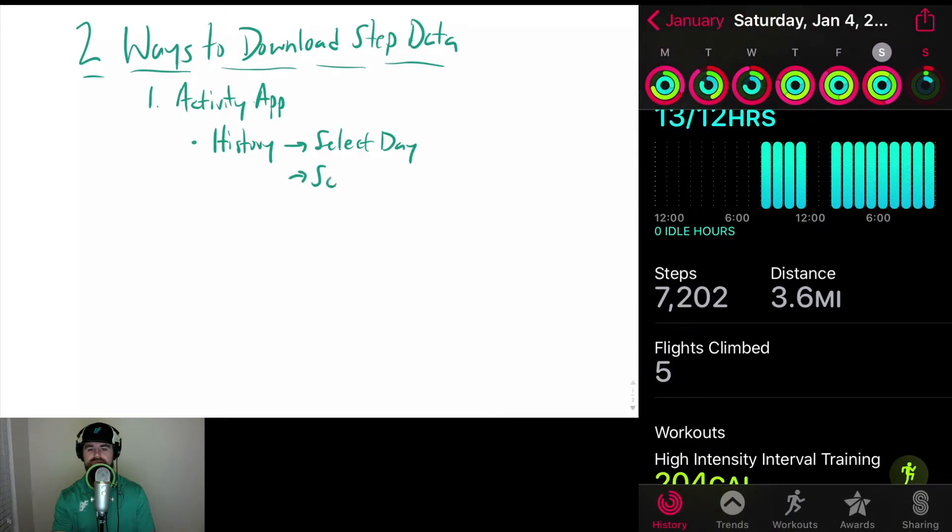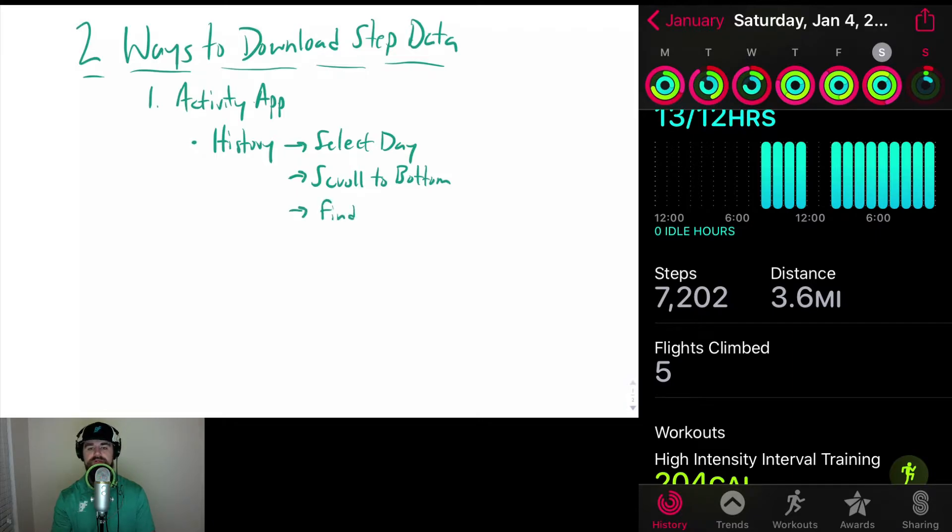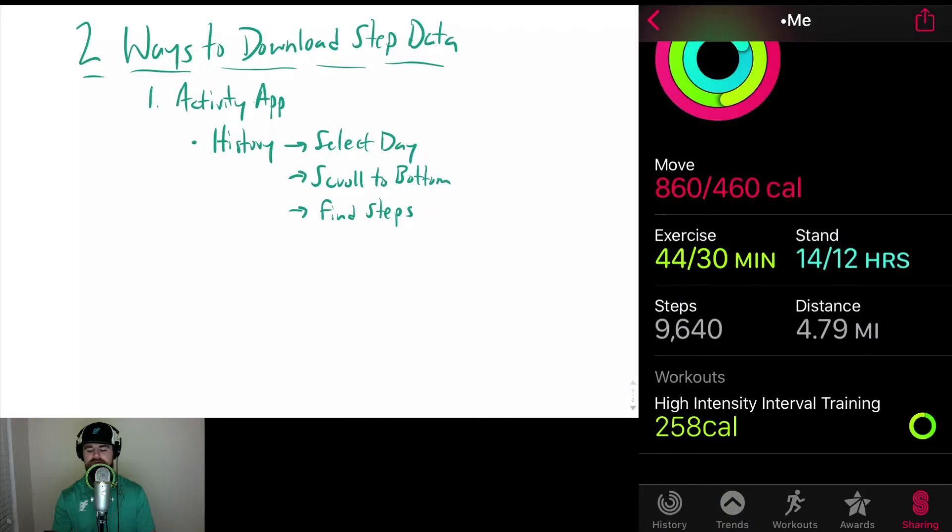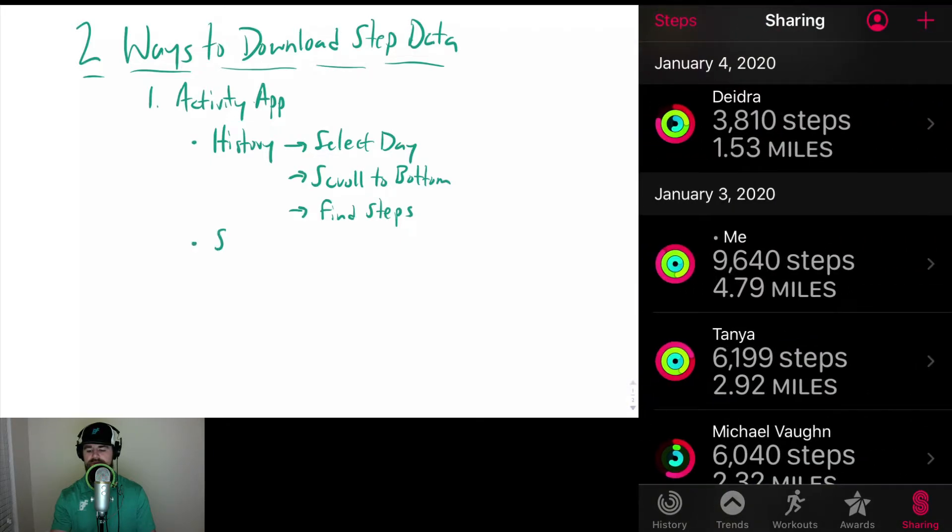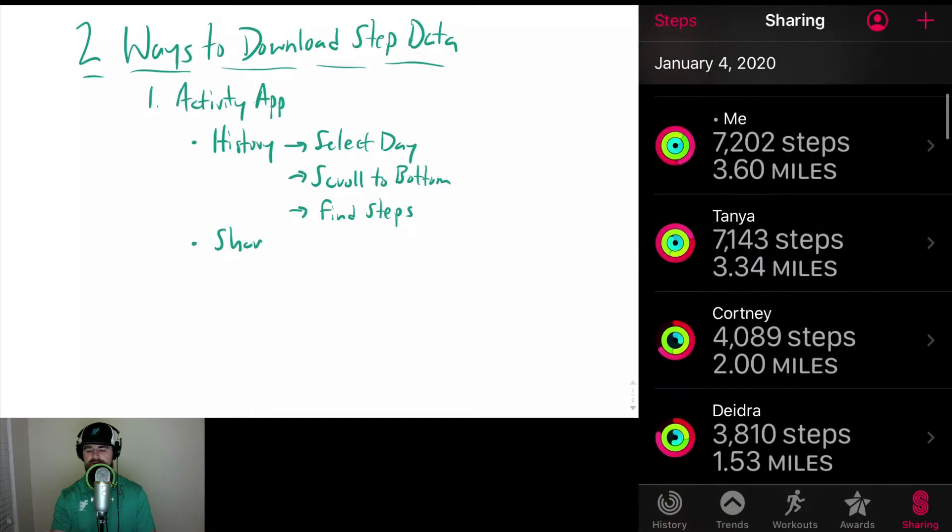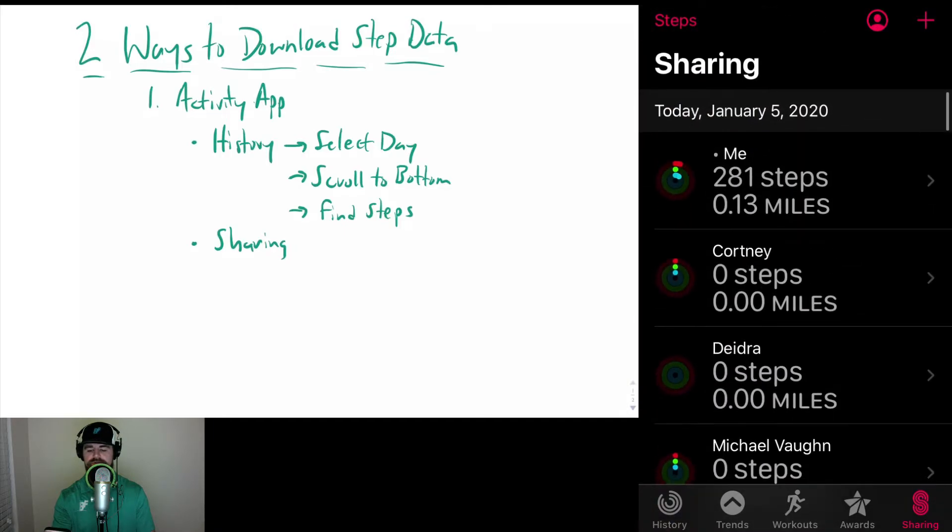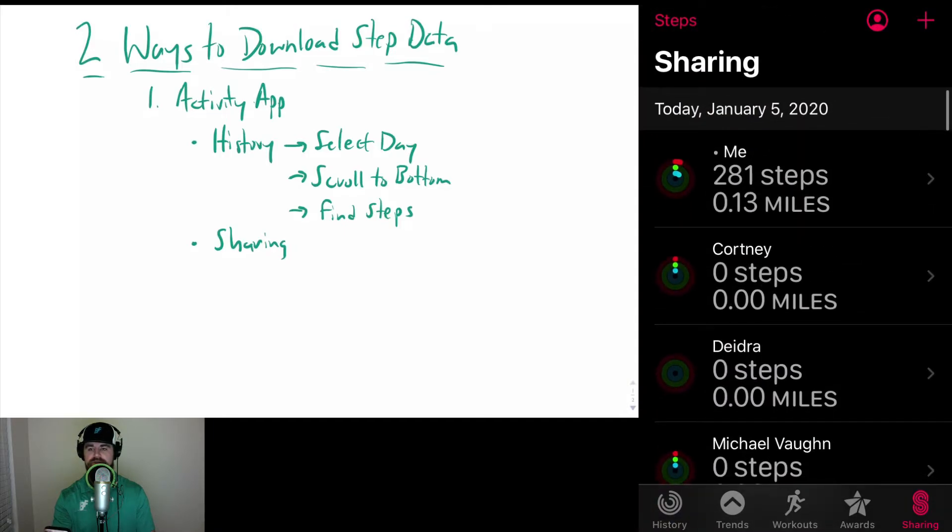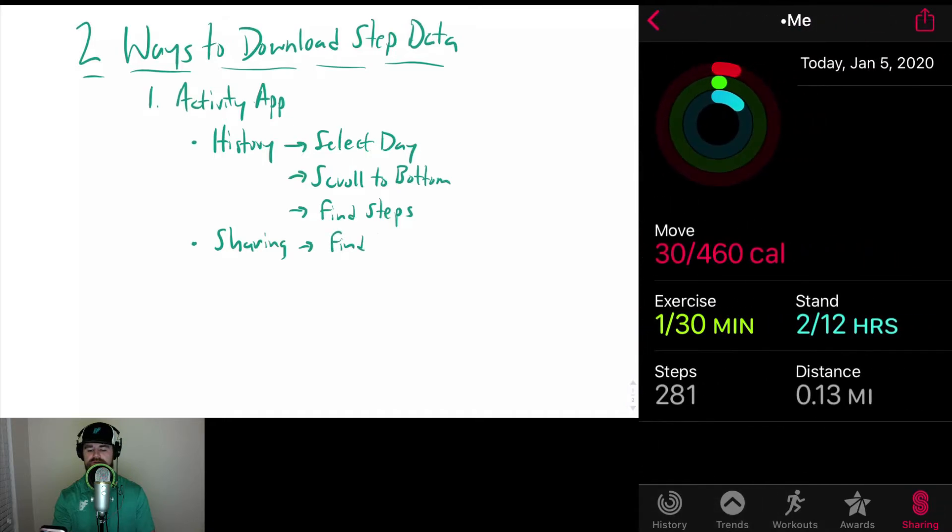Now there's a few steps there, kind of cumbersome, but I'm going to show you an easier way within the Activity app to find those steps. If you happen to be sharing your activity with a friend, what you can do is find your steps and find yourself on the Sharing menu. You can click yourself and then this is a nice place to find your steps.